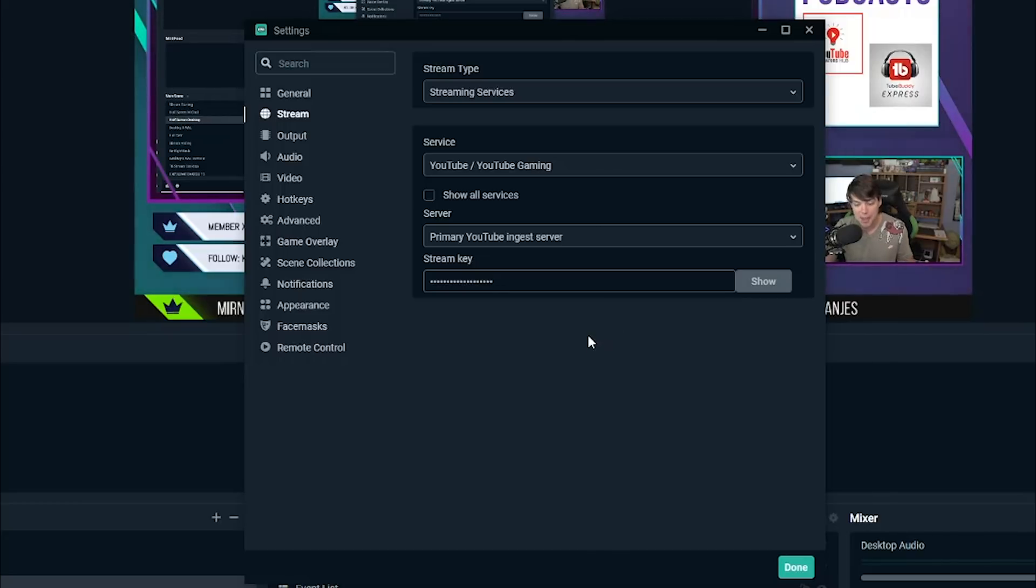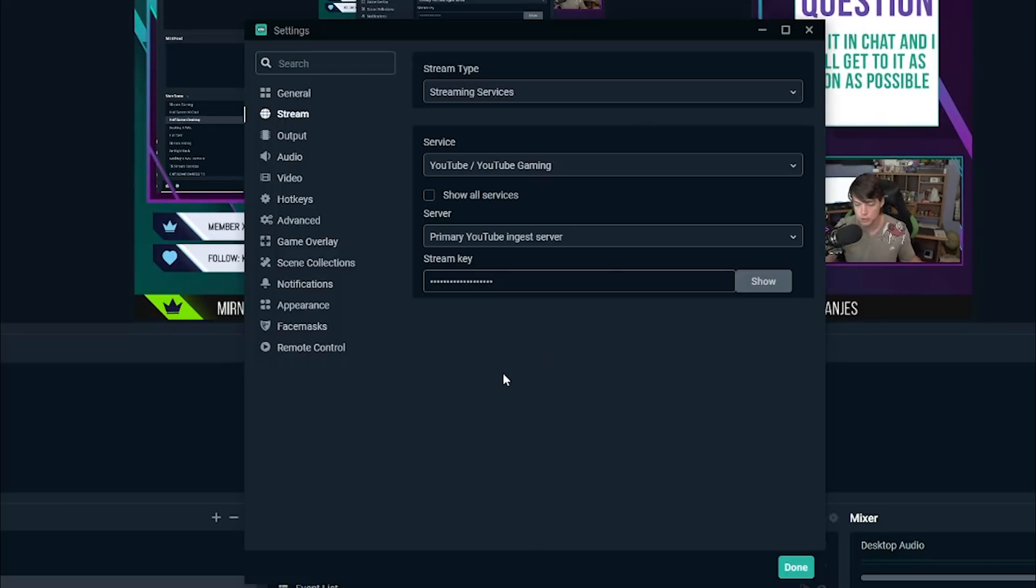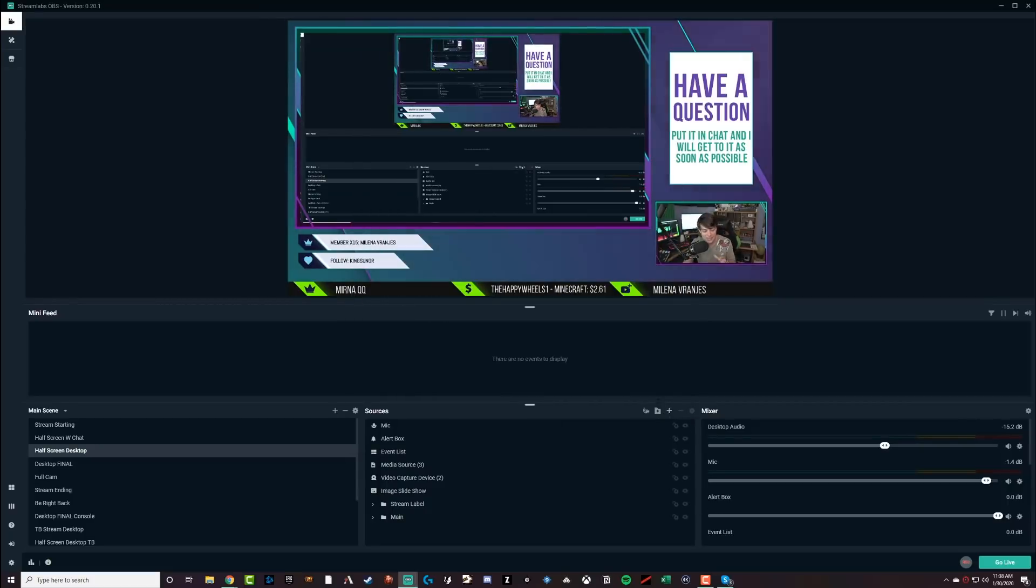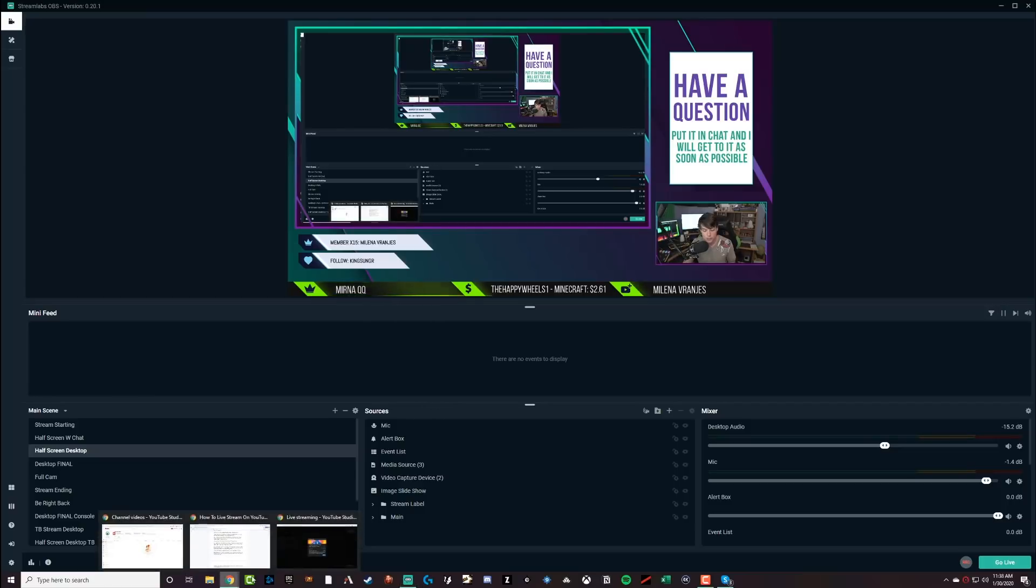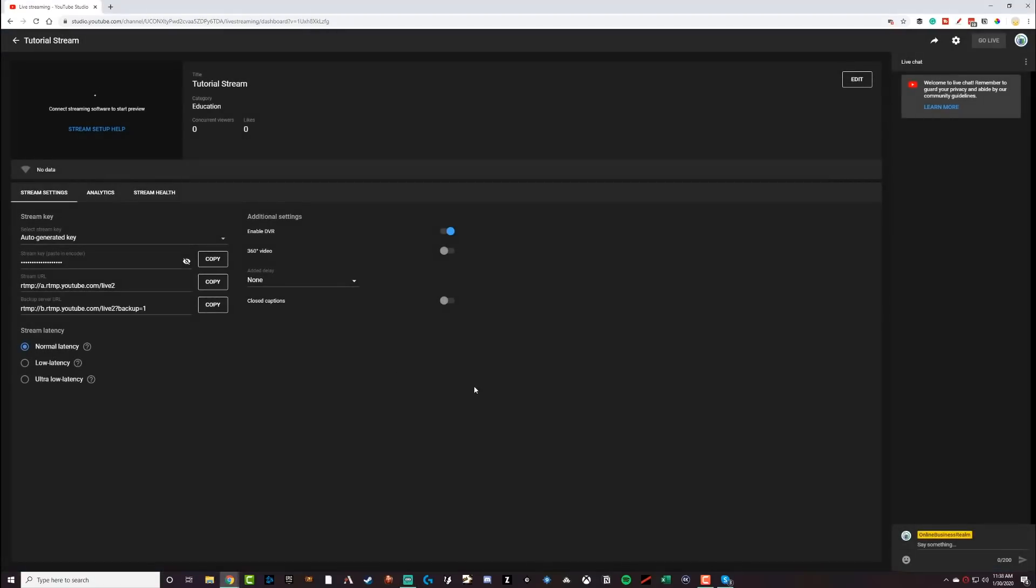Leave this the same here and then go ahead and hit control or command V to paste your stream key. And then if you really need to match it up, make sure it's the same stream key, hit show and it'll show you, make sure it is the same stream key from YouTube. Now, once that is done, go ahead and click done. There you've already inserted your stream key into stream labs OBS, hop back over to YouTube just to make sure everything's the way you need it to be. Click done on this box here.